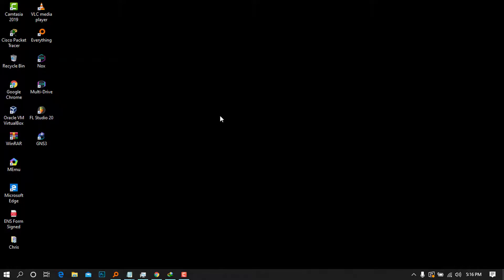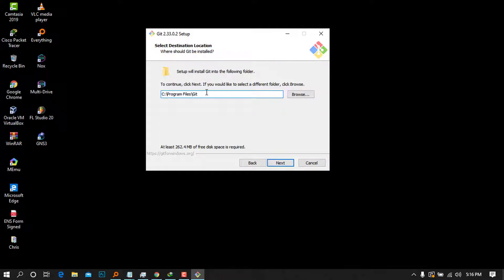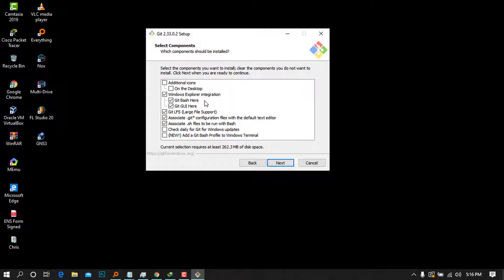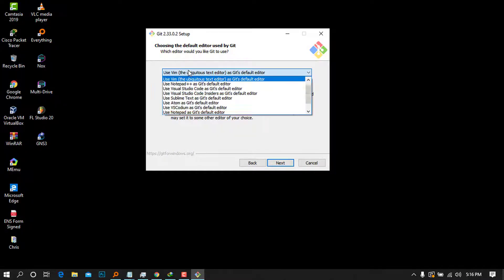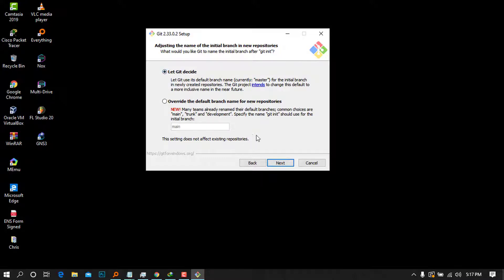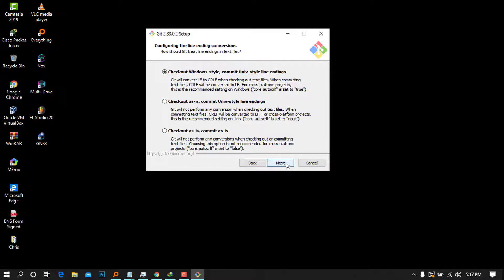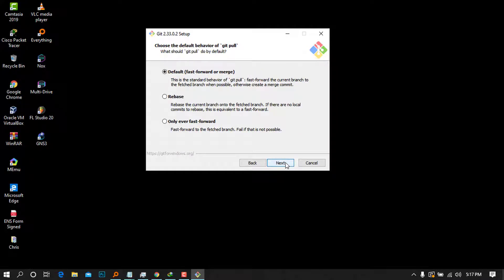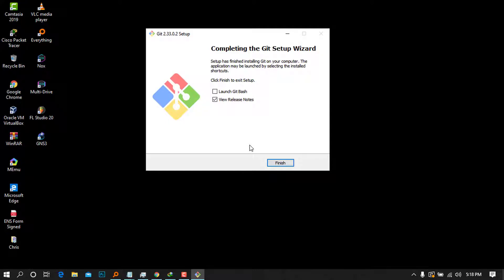Wait for the installer to start. It is under the GNU General Public License — press 'Next'. This is the default installation folder; I like to leave the defaults, so press 'Next'. Continue pressing 'Next' through the component and text editor selections — I choose Notepad to keep things simple. Keep pressing 'Next' through all remaining options, then press 'Install'. Uncheck the release notes option and click 'Finish' to launch Git Bash.